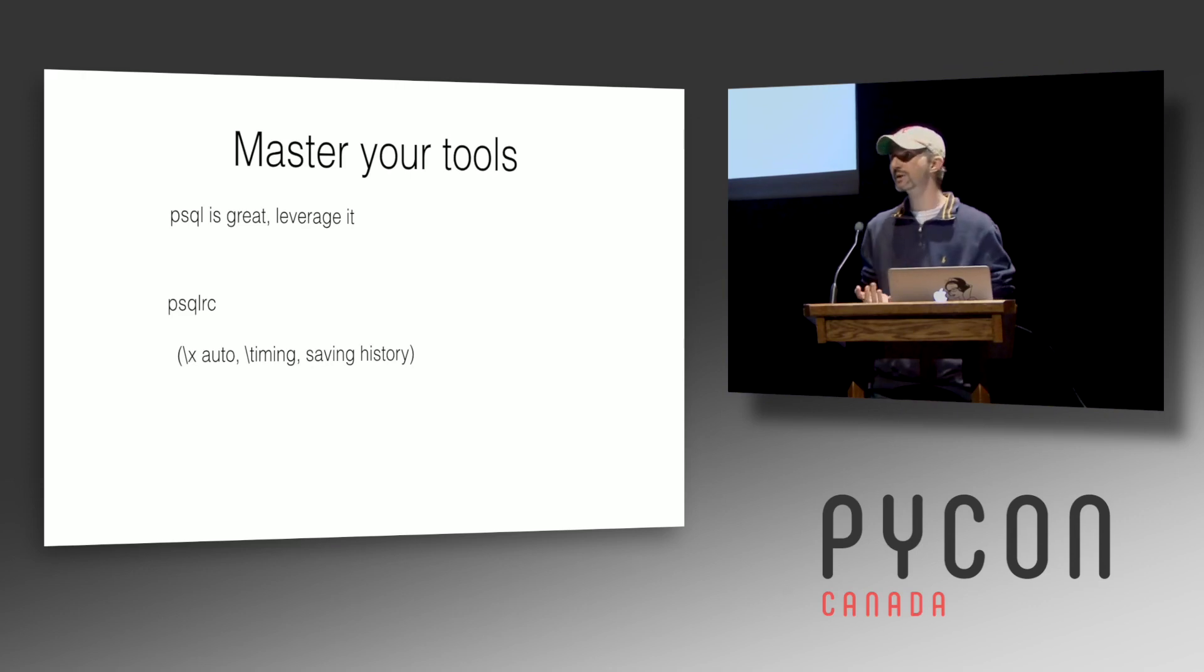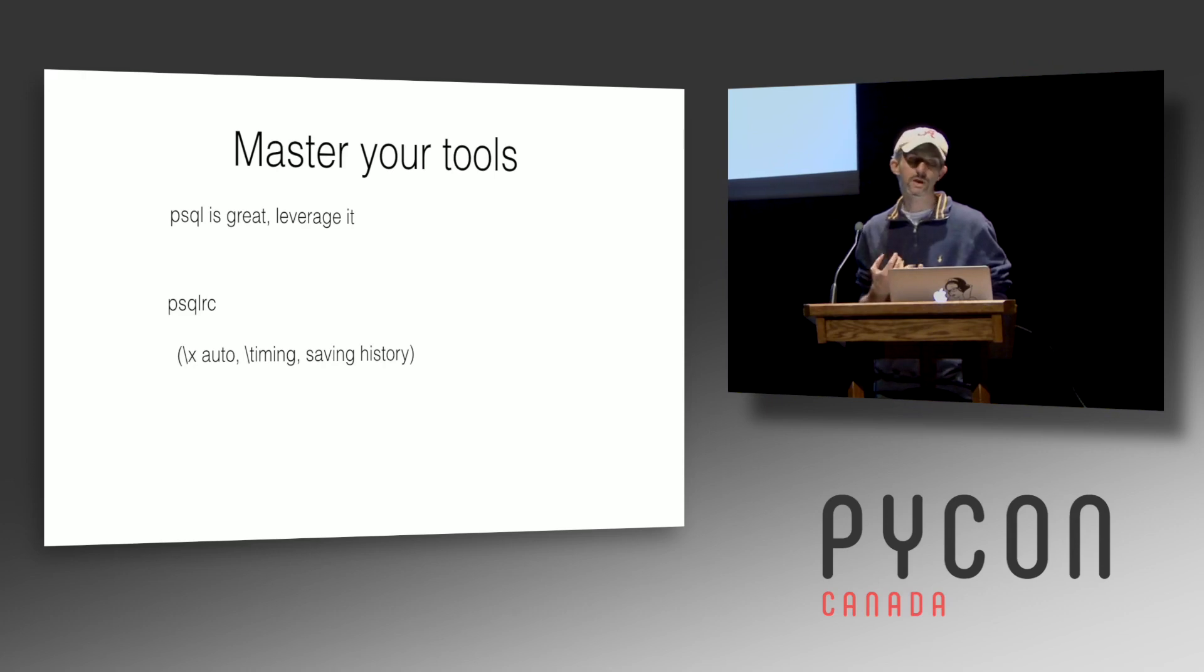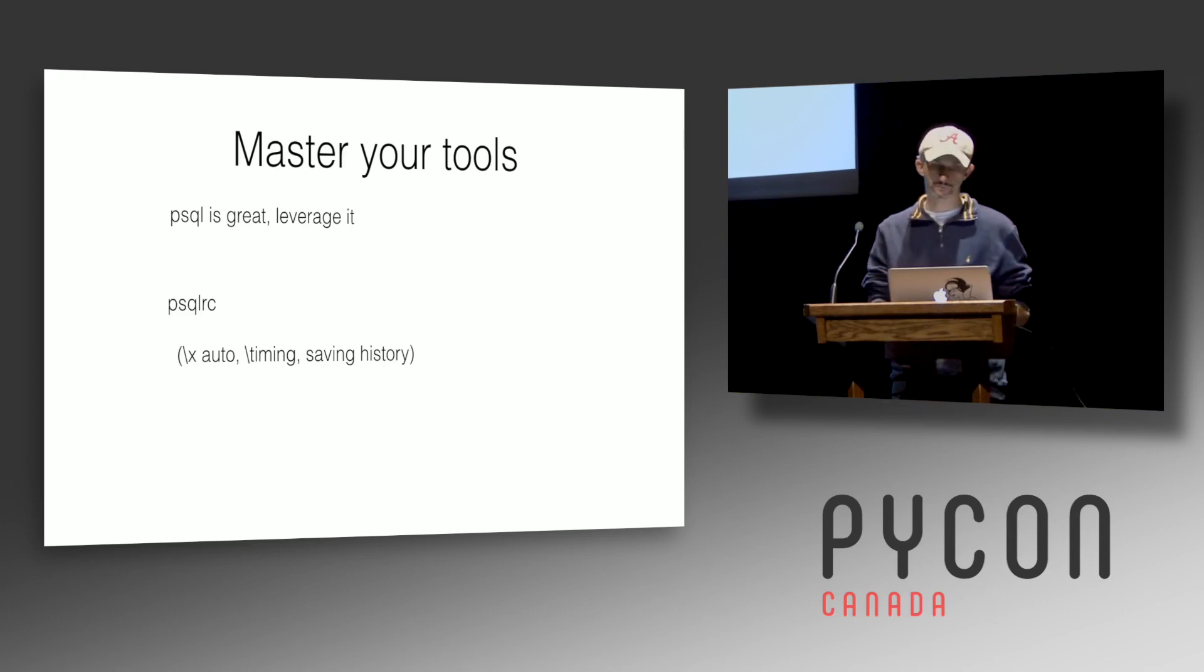Backslash X auto is super useful for auto formatting the output of a query based on your screen width and terminal. So spend time when you're early on, learn PSQL, master it. It's super useful.